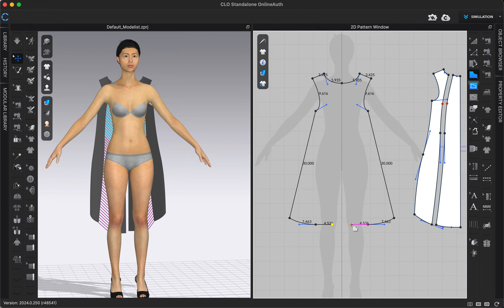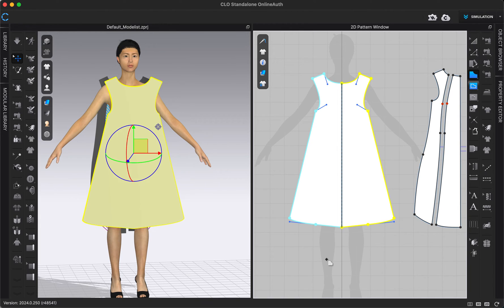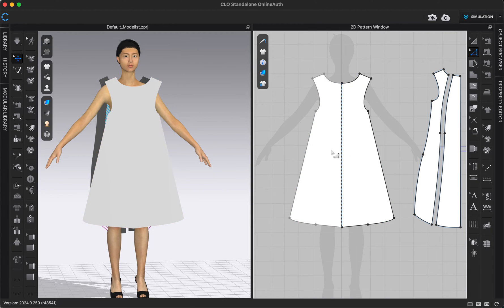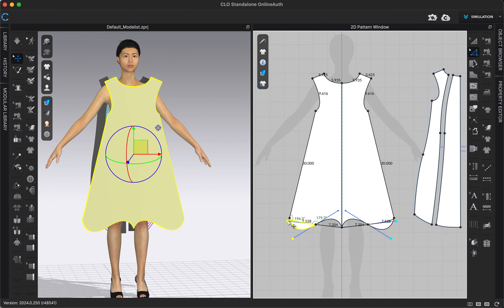Now you'll see as I'm drawing my pattern, it's drawing on both sides at the same time. All I need to do, just like normal, is close my shape to complete it. Now this pattern is symmetric, which I can tell because of this dotted line down the center — that blue and light blue means that it is symmetric — so I could go in, make some adjustments, and it would adjust both sides.